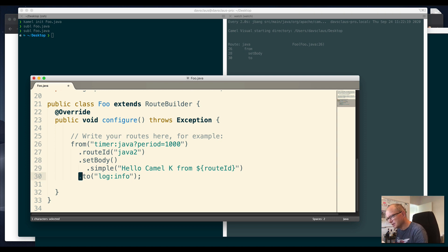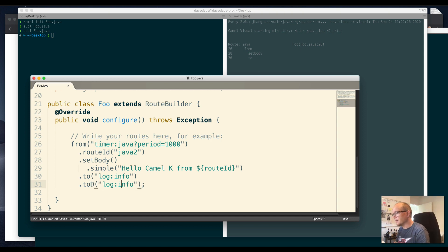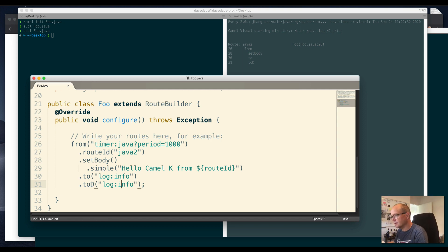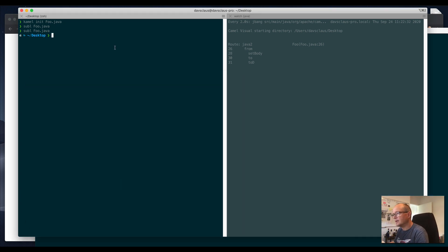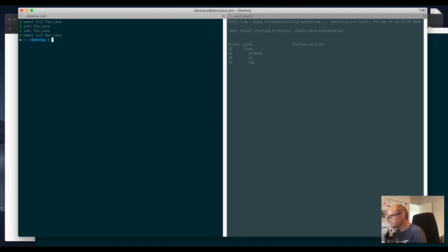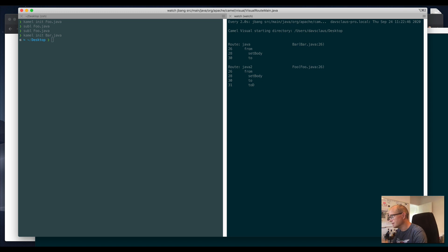You can see now it's updated over there, so it's real-time updating, and that's pretty awesome. I can say camel-init bar on Java, and the tool will now detect that there are two routes, a bar and a foo.